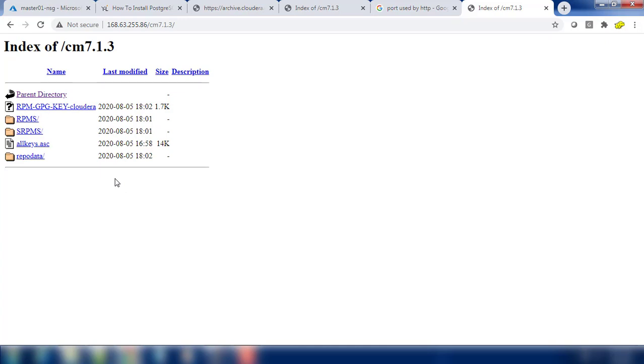That's it about the prerequisites on the master host. Next we will see how to do the installation of Cloudera Manager on this host and then deploy a CDP by using other worker hosts also. I hope you enjoyed this learning. Thank you for watching this video. We will see in the next video. Bye.